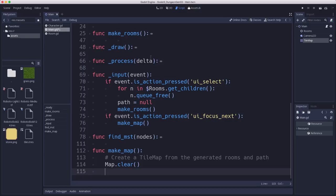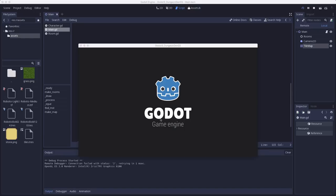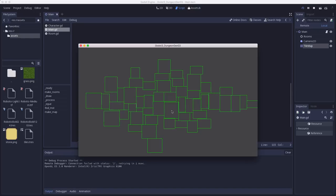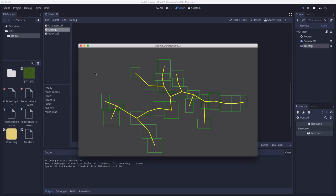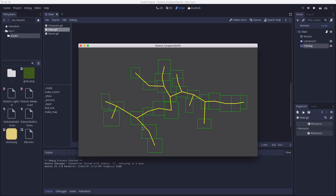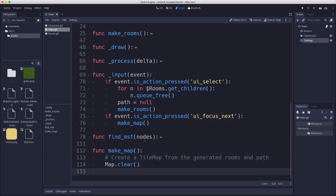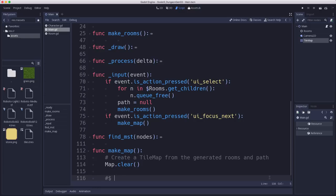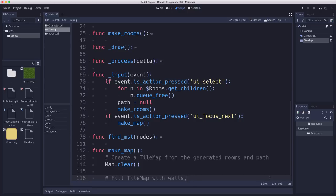And what we're going to do is we're going to take this area that it generated, we're going to fill this whole area with solid tiles. We're going to set them all to tile number one, and then carve out the rooms and path with the walkable tiles tile number zero.